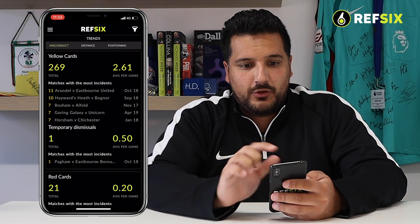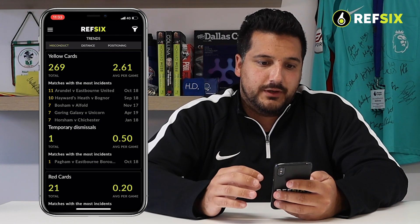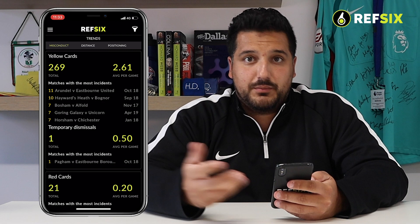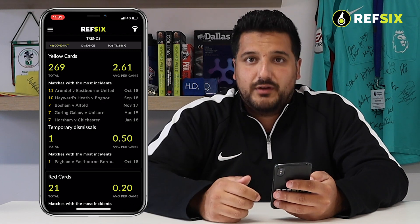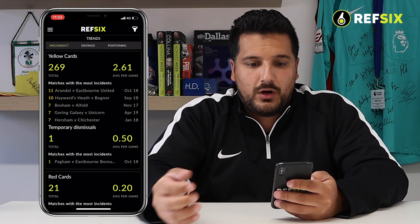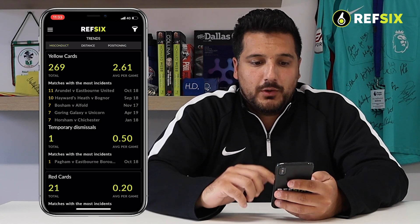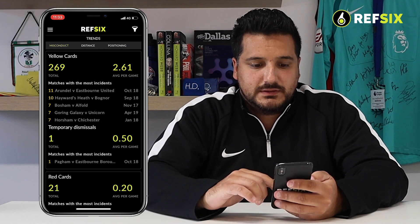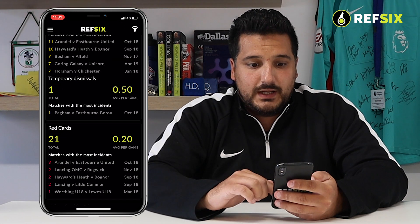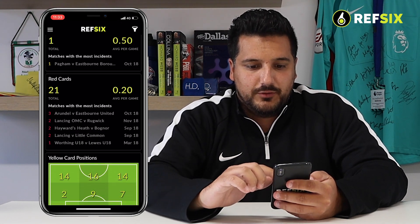Next, in Misconduct, we look through all of the yellow and red cards you've given, as well as temporary dismissals if you've ever given them. We show you the total number of cards, the average per game, and again the matches with the most cards that you give — a quick snapshot of your misconduct.